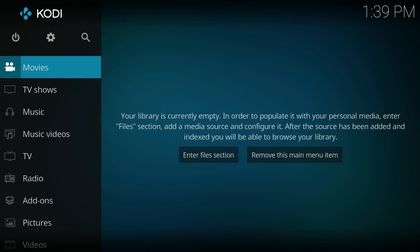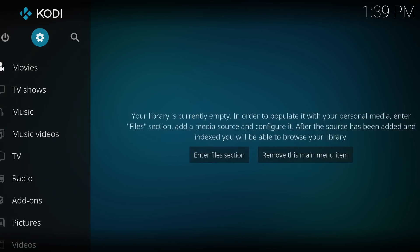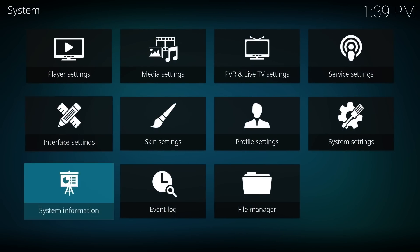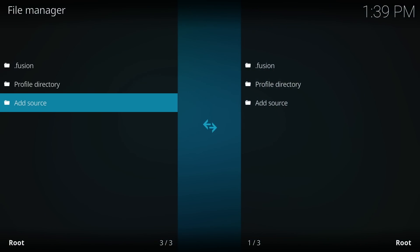Start by opening Kodi and locating the gear icon at the top of the sidebar. Once the system settings opens, look for the file manager. Inside of the file manager, move down and select add source.